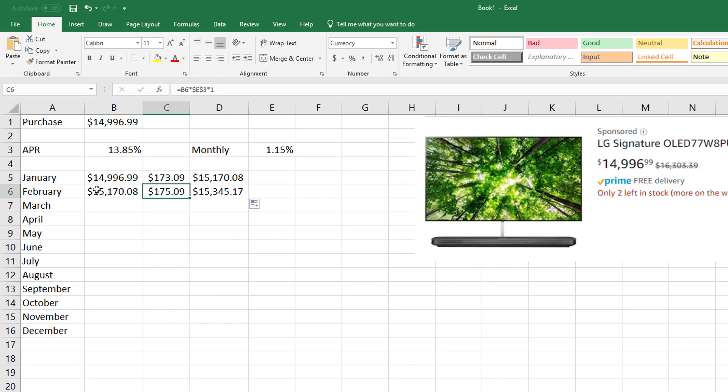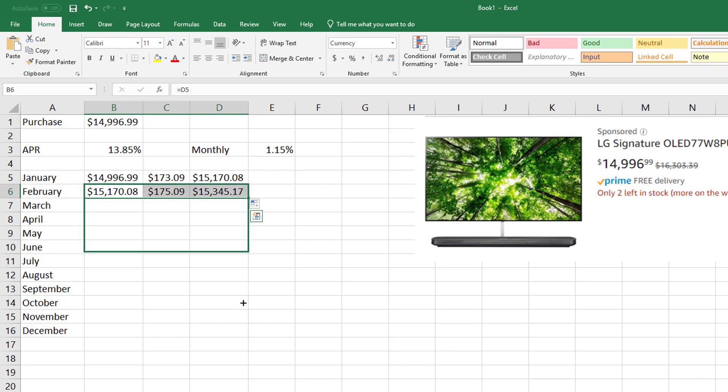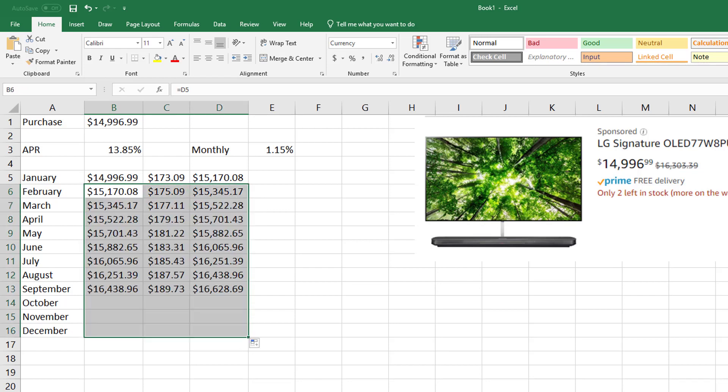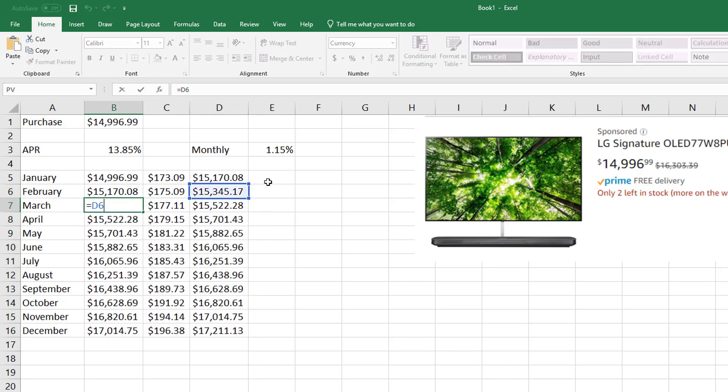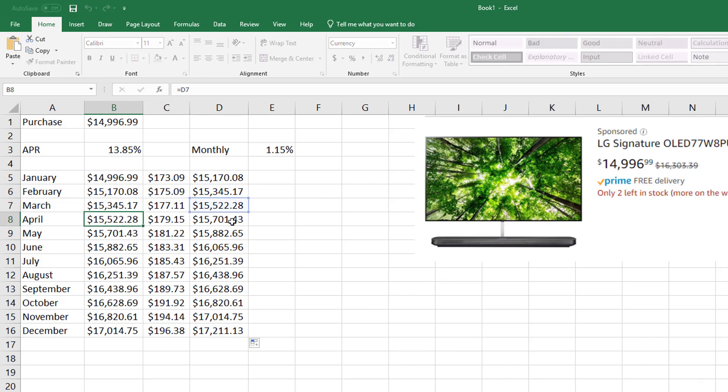Now my formulas here, since I'm referencing stuff, will actually move down if I highlight and then I just drag that down. So now I can see the next month I'm paying a little bit more in interest because my principal's gone up.